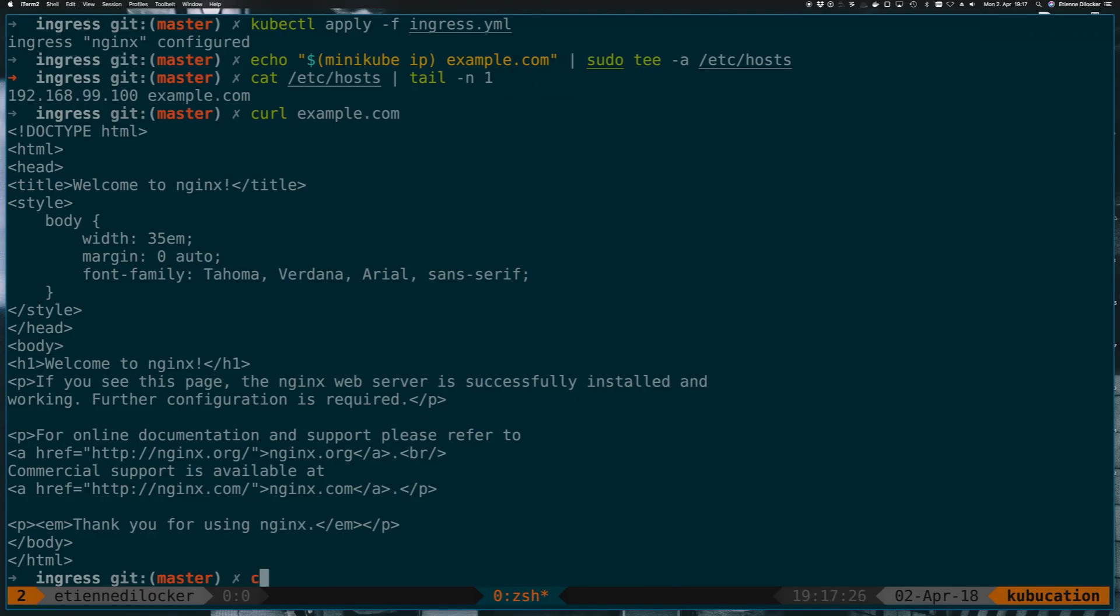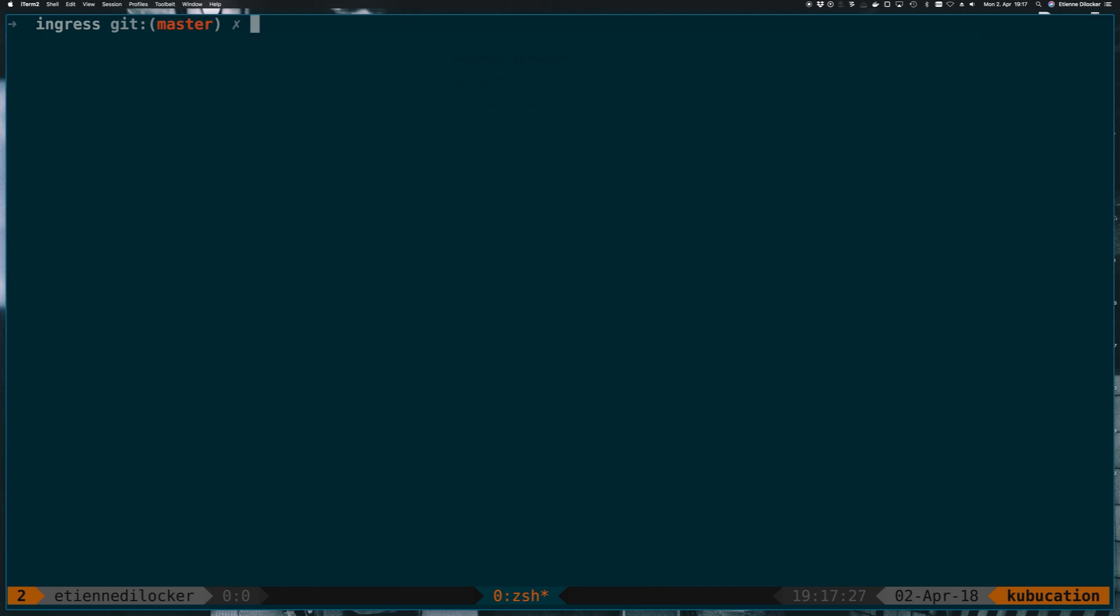So that means we've reached our first goal, we've exposed an nginx using an ingress. Now the next thing we want to do is add some HTTPS, add a TLS certificate so I can use HTTPS encryption.